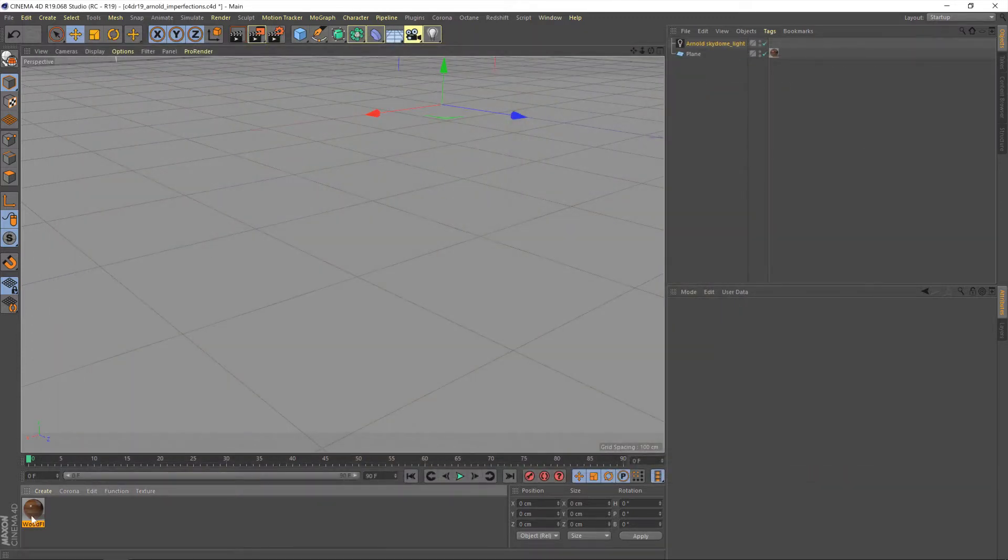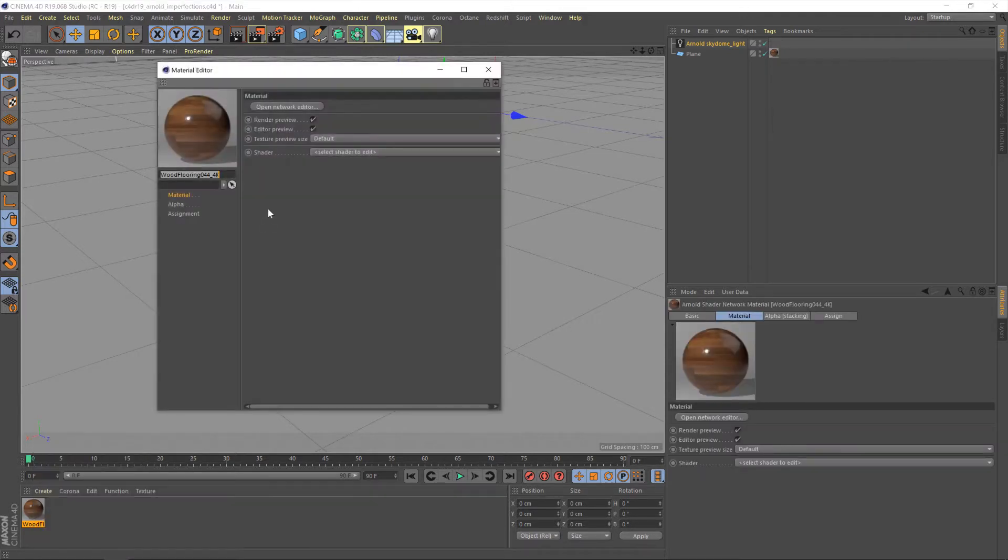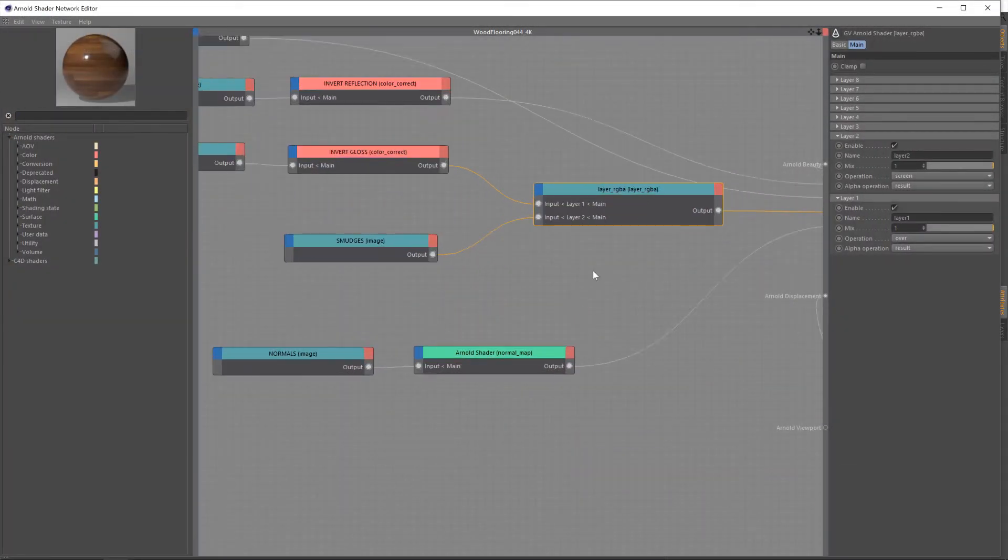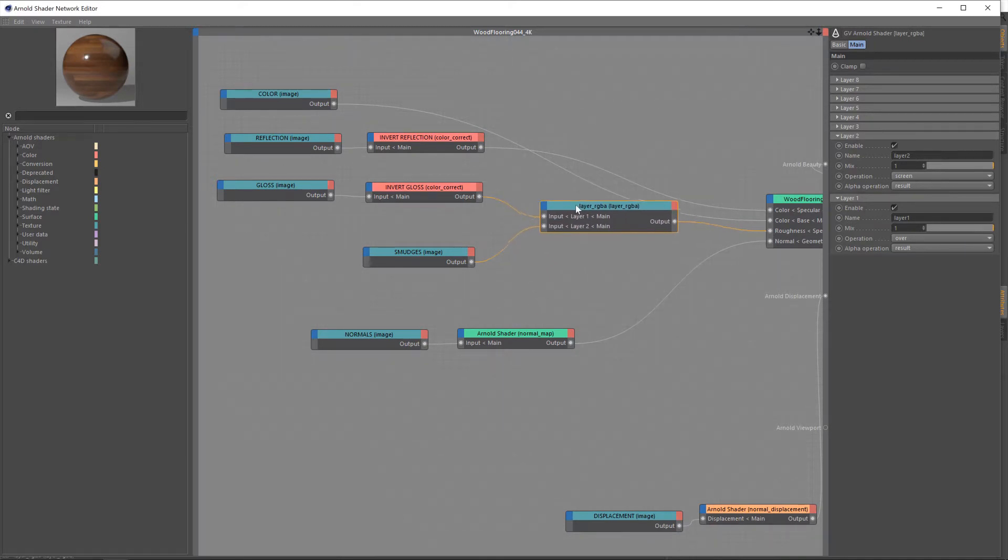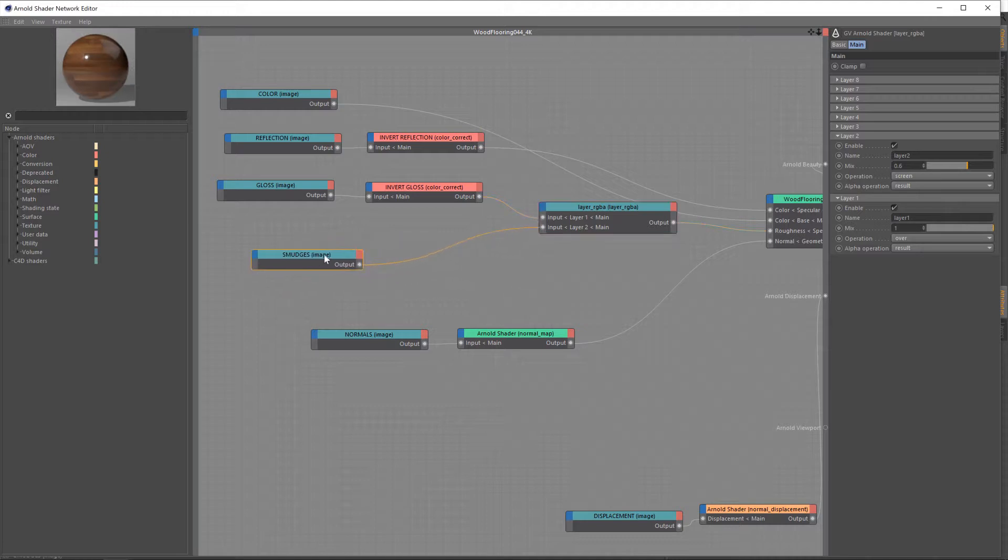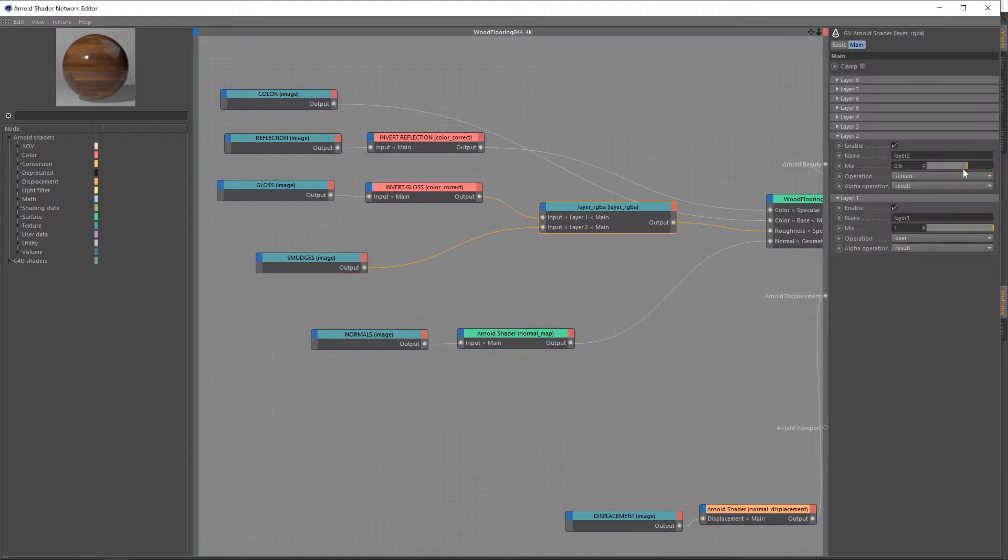So, let's go back to our node setup here and talk about how we're going to control the strength of this. Now, we could just adjust this screened value, and that'd be probably the most efficient way. Alternatively, you could add in a multiply node here if you wanted to keep everything separate. But we'll just go by the route of adjusting the mix value of this screen. Right, so the next step is to bring in our scratches.